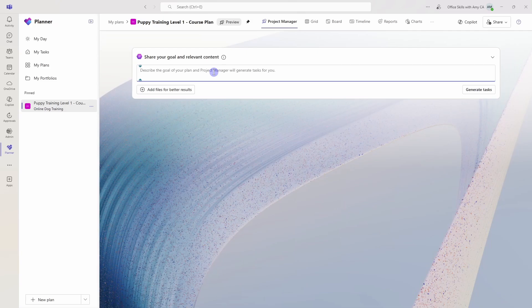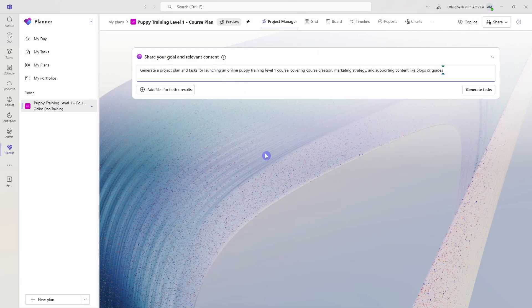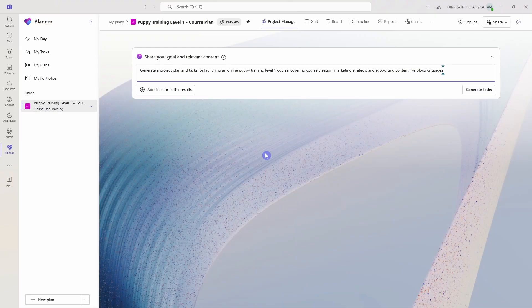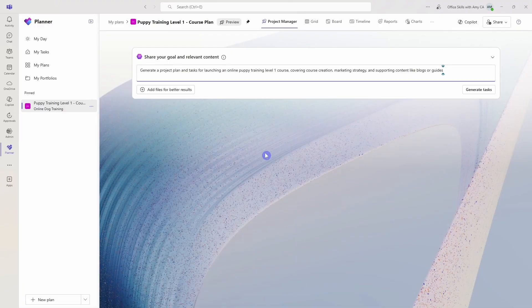So within this area, I'm going to prompt the Project Manager agent to generate a project plan and tasks for launching an online puppy training level one course, covering course creation, marketing strategy, and supporting content like blogs or guides. So you can simply add that and then go generate tasks.